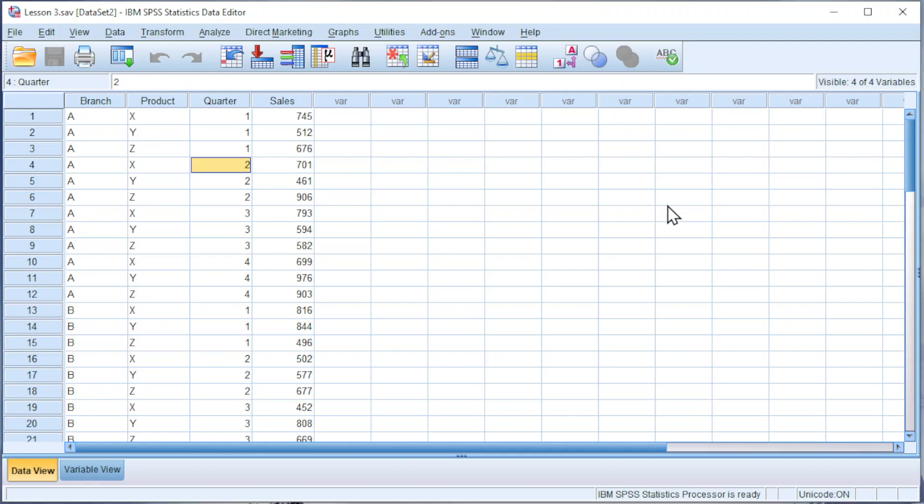And now we are interested to know the yearly sales volumes of each product for each branch. To get this done, we can build a table.